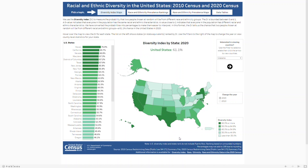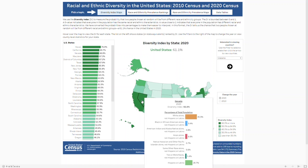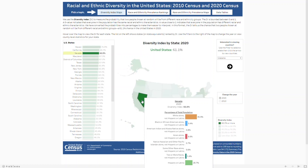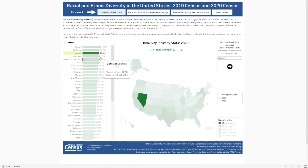The map shows the diversity index in 2020. Hovering over a state shows the distribution of racial and ethnic groups. Clicking on a state in the map will highlight it in the ranked chart. Here we can see Nevada had the third highest diversity index in 2020.